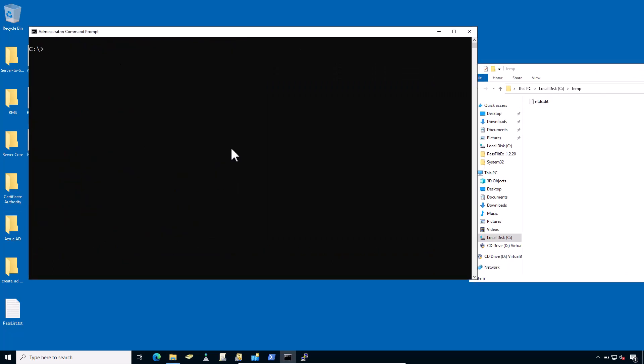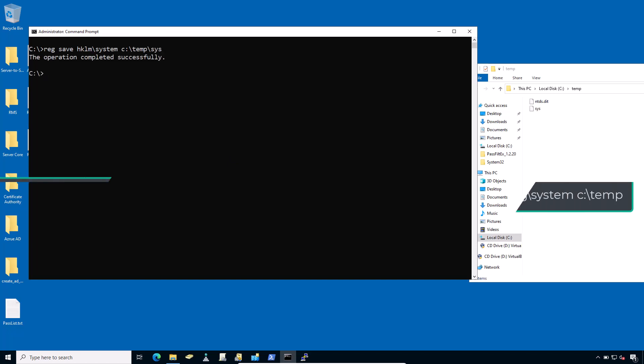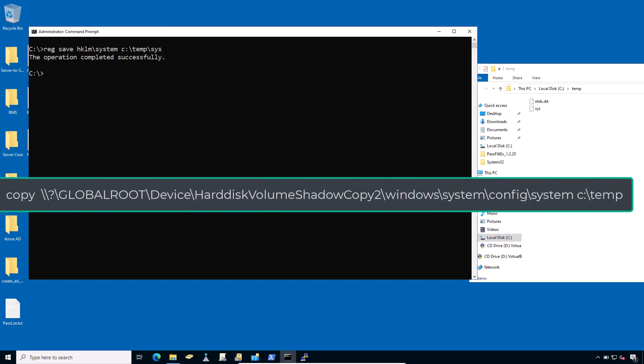Now move on to step number three: copy the system file from the registry or volume shadow copy, since it contains the boot key that will be needed to decrypt the NTDS.dit file later. Type reg save HKLM\system C:\temp\system and hit enter. You can also copy the boot key from the volume shadow copy.